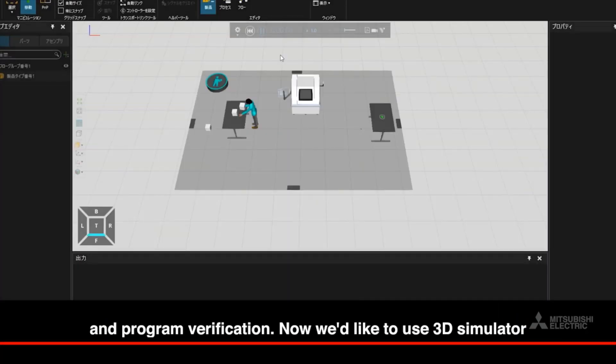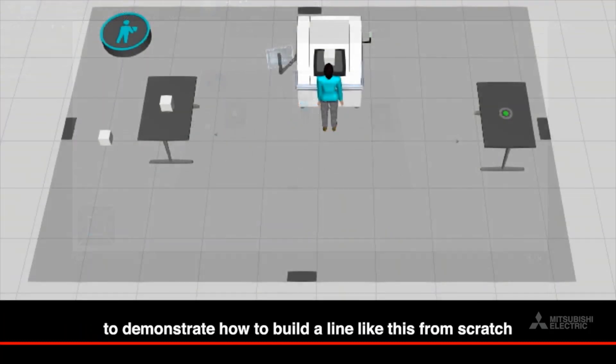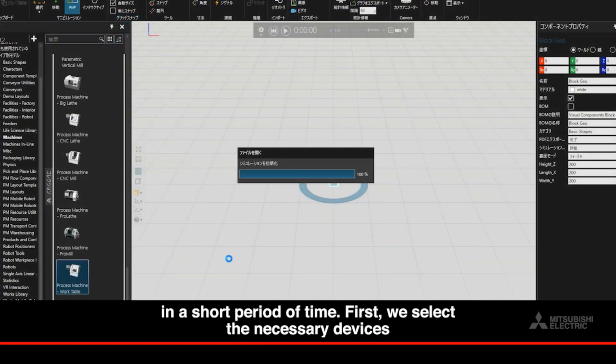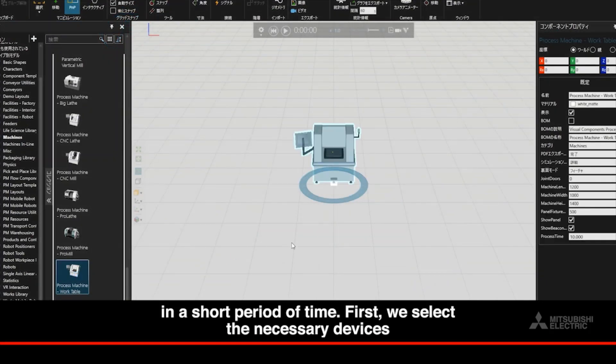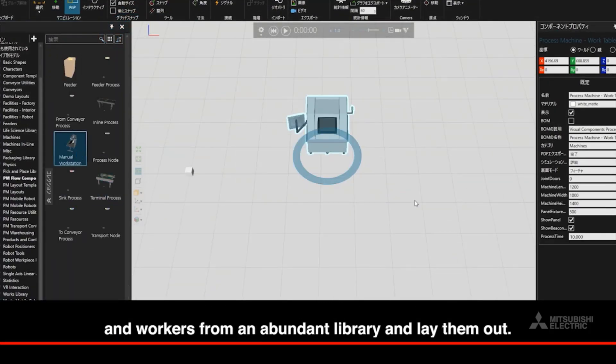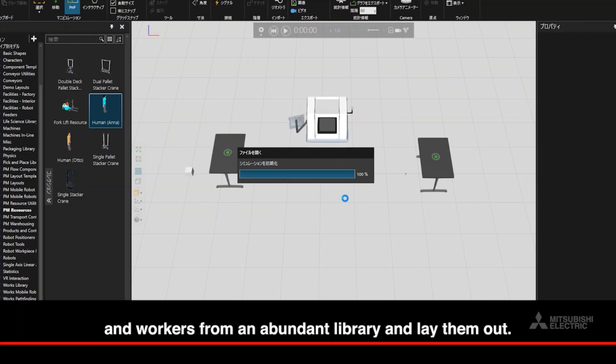Now we'd like to use 3D simulator to demonstrate how to build a line like this from scratch in a short period of time. First, we select the necessary devices and workers from an abundant library and lay them out.